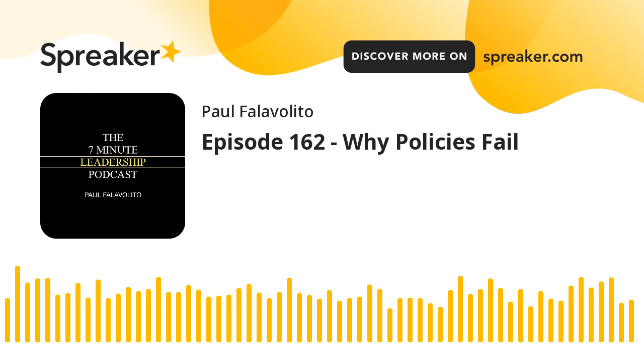This has been the 7-Minute Leadership Podcast and I thank you for listening. For more Paul Falavolito podcasts, visit paulfalavolito.com.